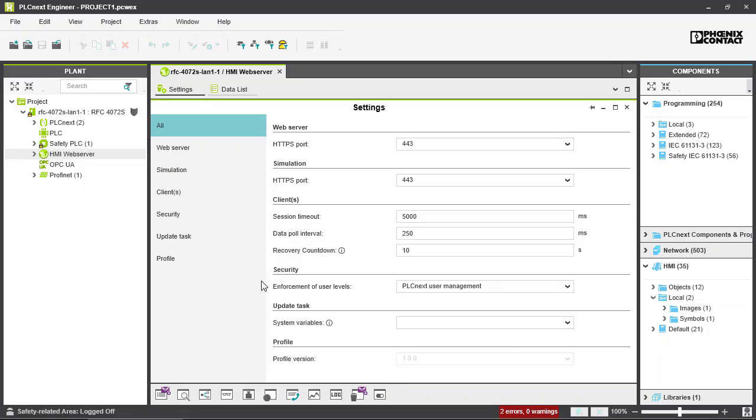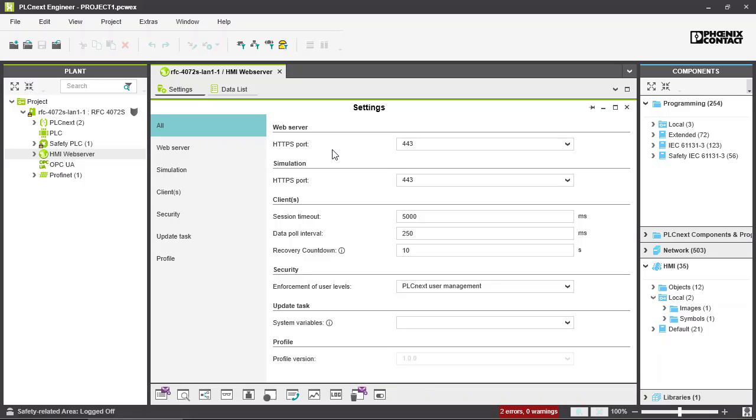Starting with the first two settings, we have the web server and the simulation HTTPS port. This is the port that is used for the connection to the web server of the controller or the simulation. The default port is 443 and it's a read-only value.